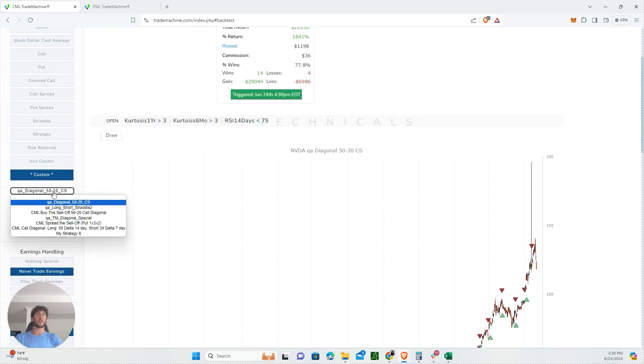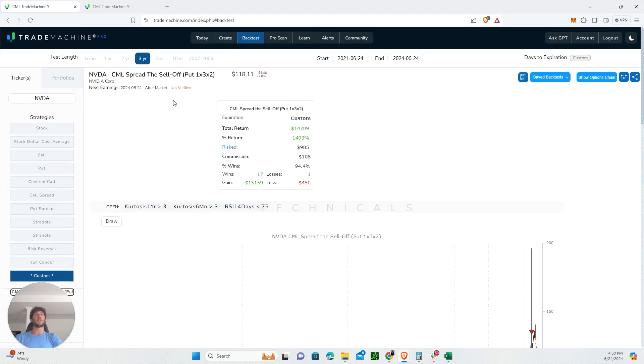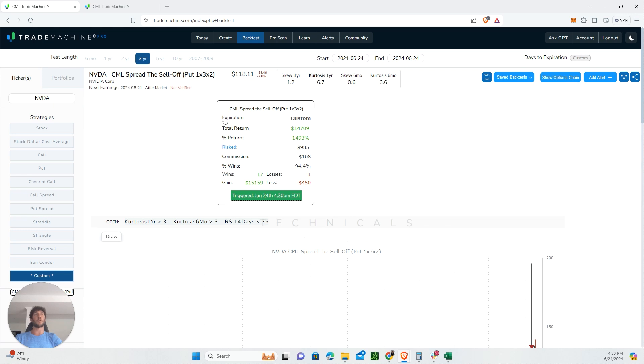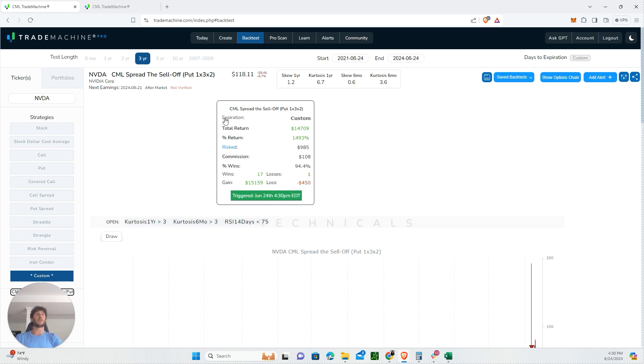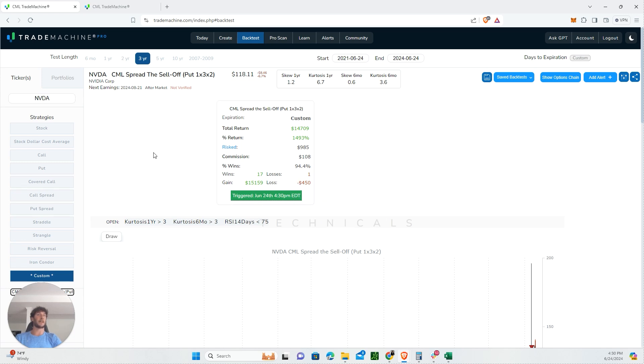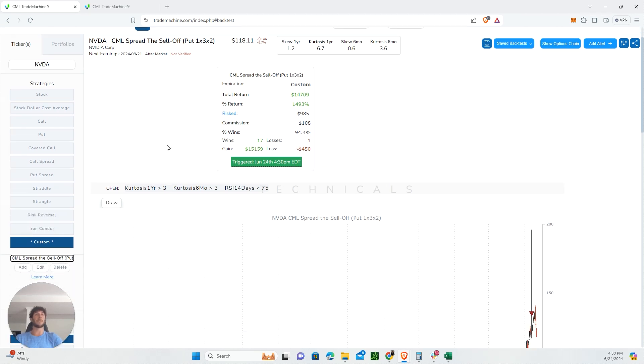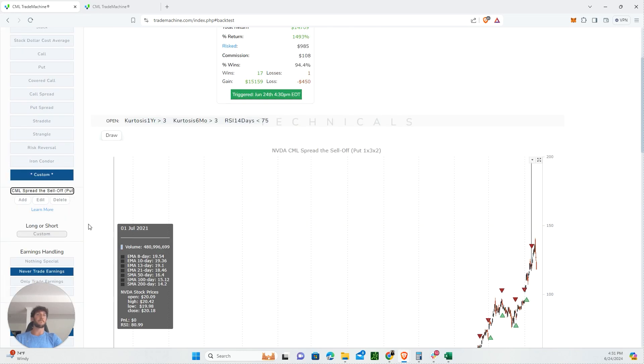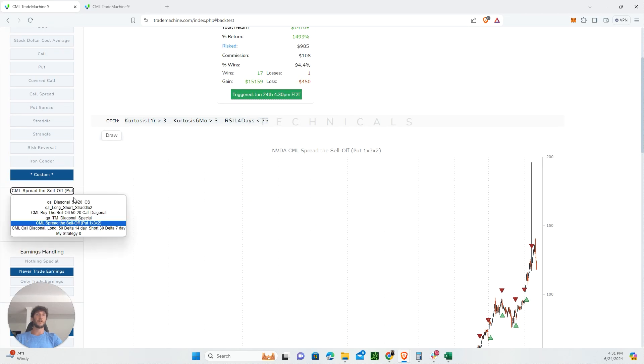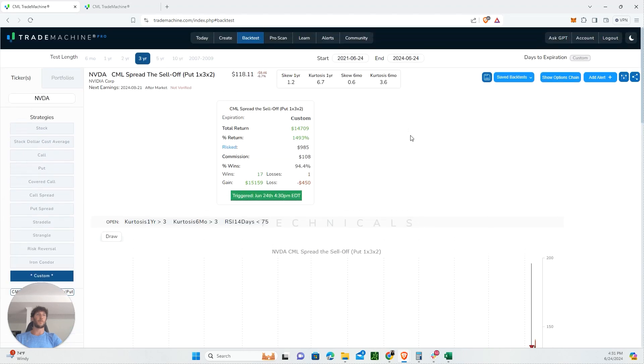They also have other strategies like the spread-the-sell-off strategy, which is like a broken wing butterfly - a little more advanced. But if you had done this one: 17 wins, 1 loss, a 94% win rate, and a cumulative return of 1,500%. That's the power of what you can do in Trade Machine. If I was looking at NVIDIA with a long bias, I would probably do one of these two - either track the spread-the-sell-off strategy or the diagonal.